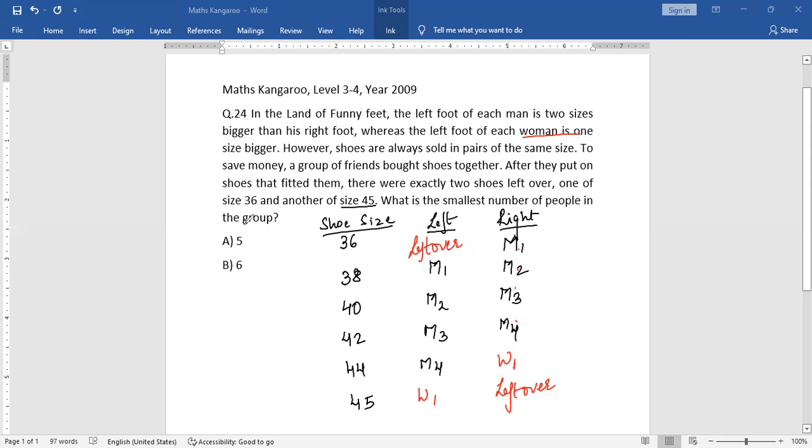So that's why my answer is option number A, five. I hope you liked my video. Thank you.